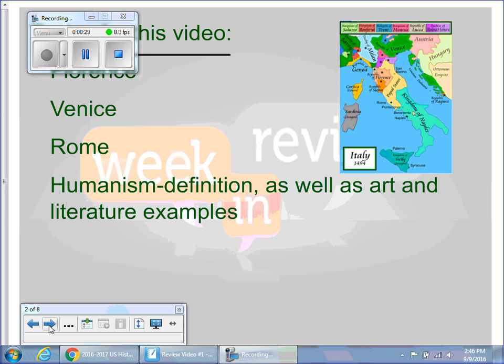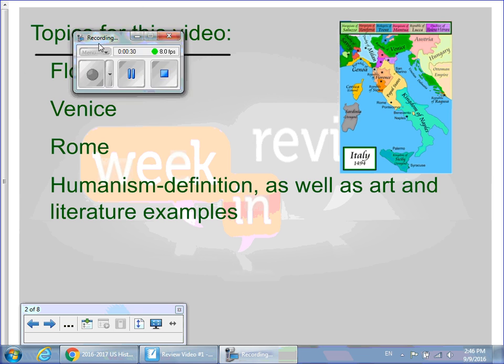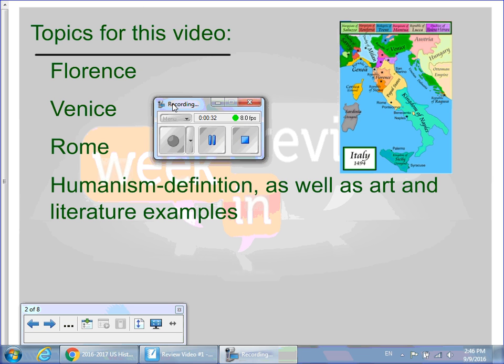The first couple things we talked about here were the ways that people made money. The topics for this video are different city-states like Florence, Venice, and Rome, as well as the definition of humanism — or the multiple definitions of humanism — and how humanism applied to art, literature, and the Renaissance in general.